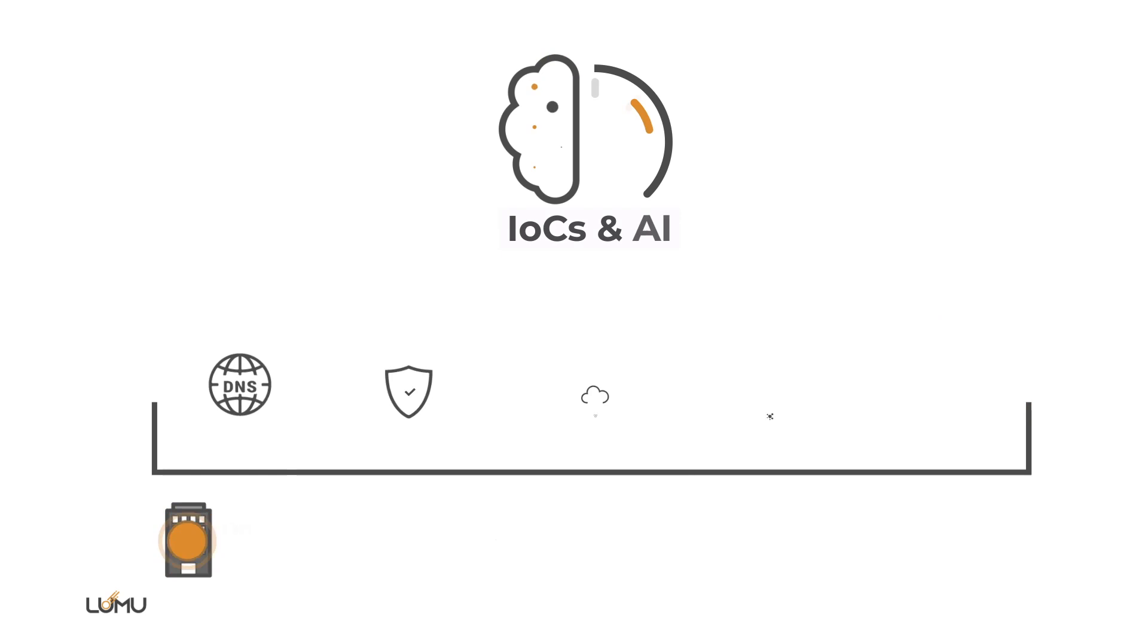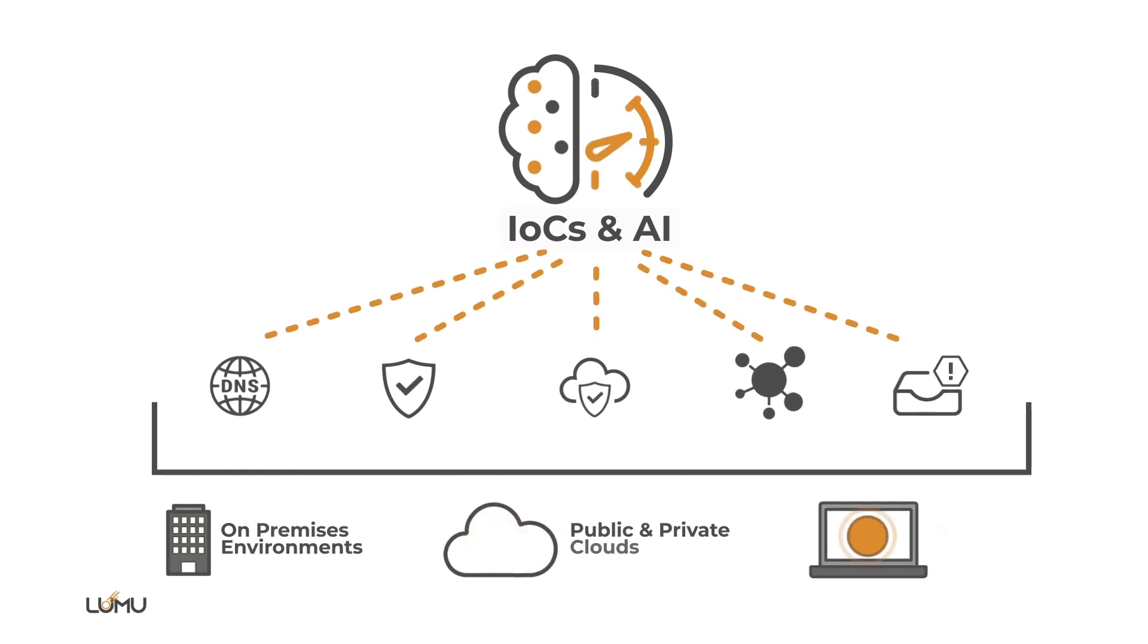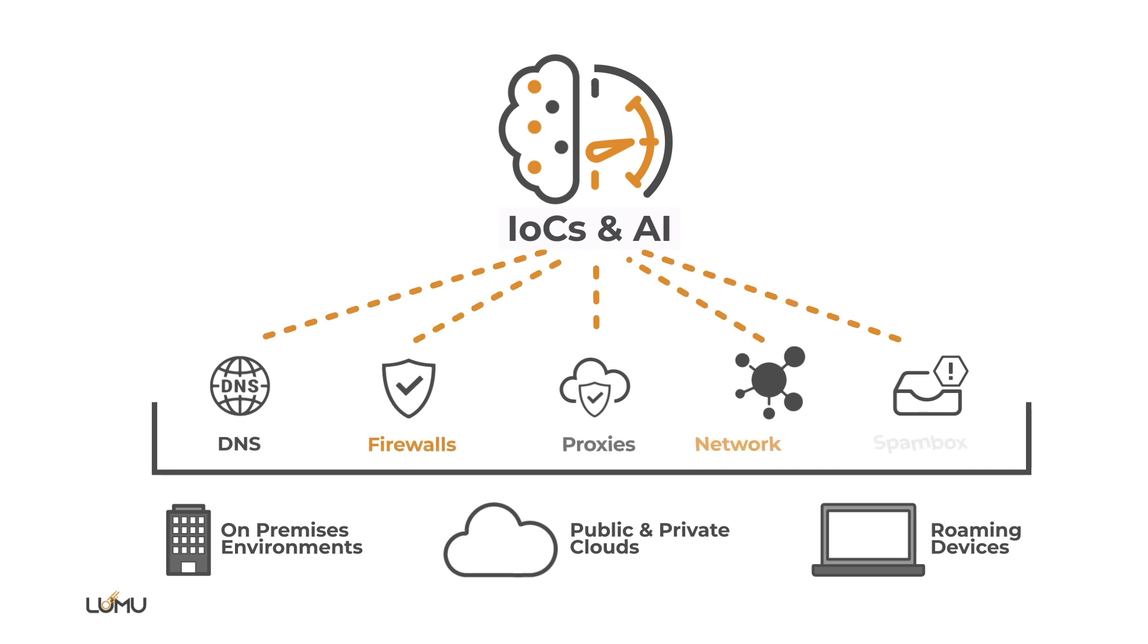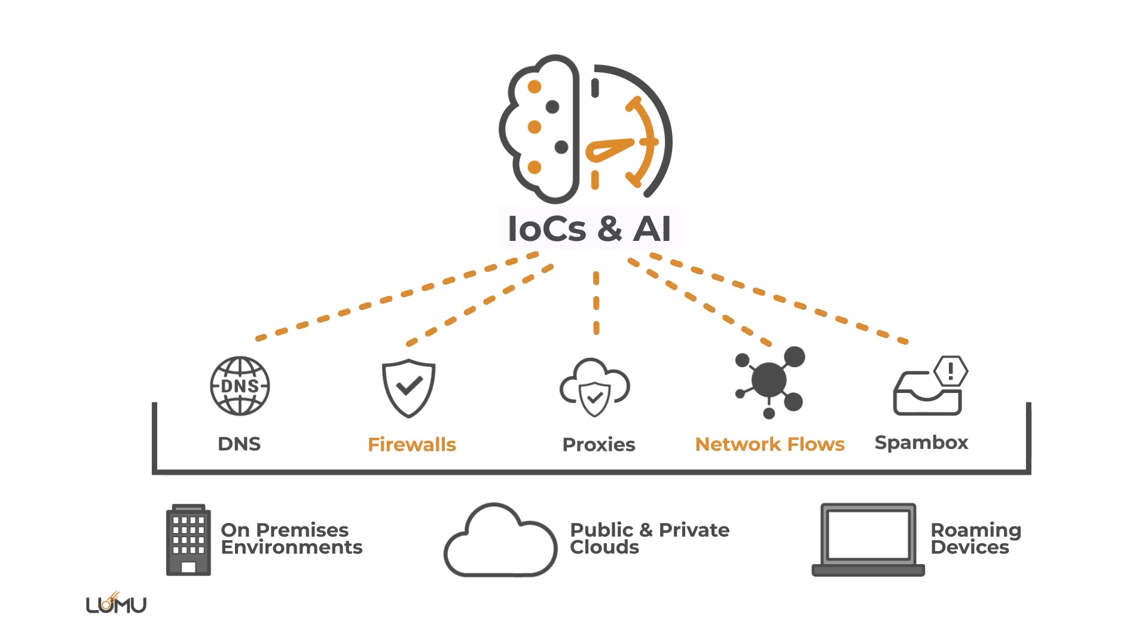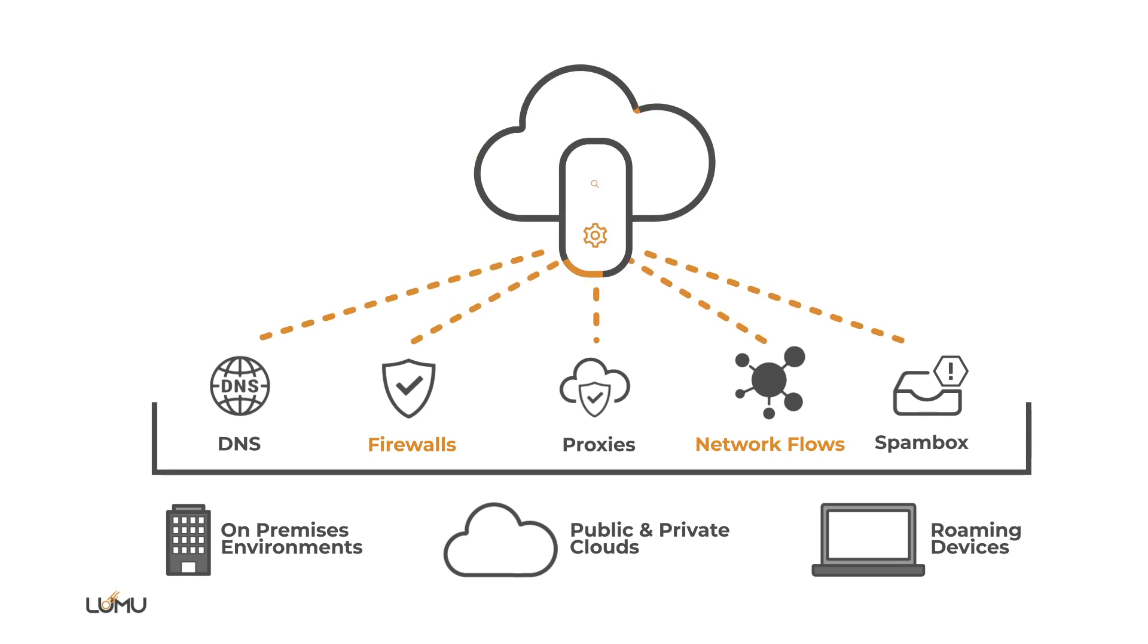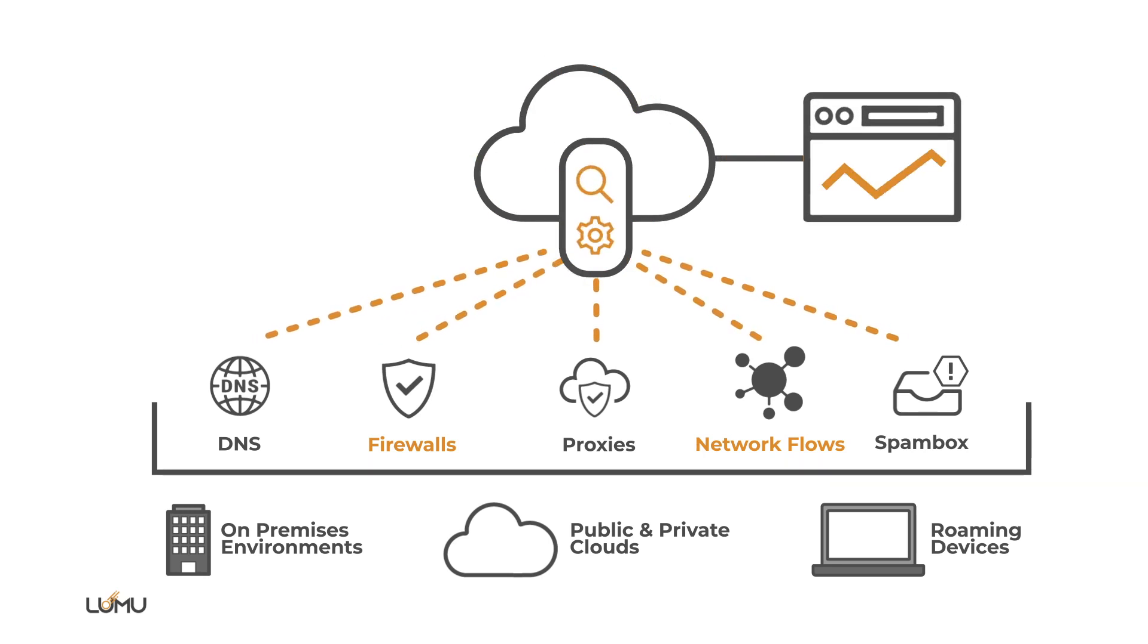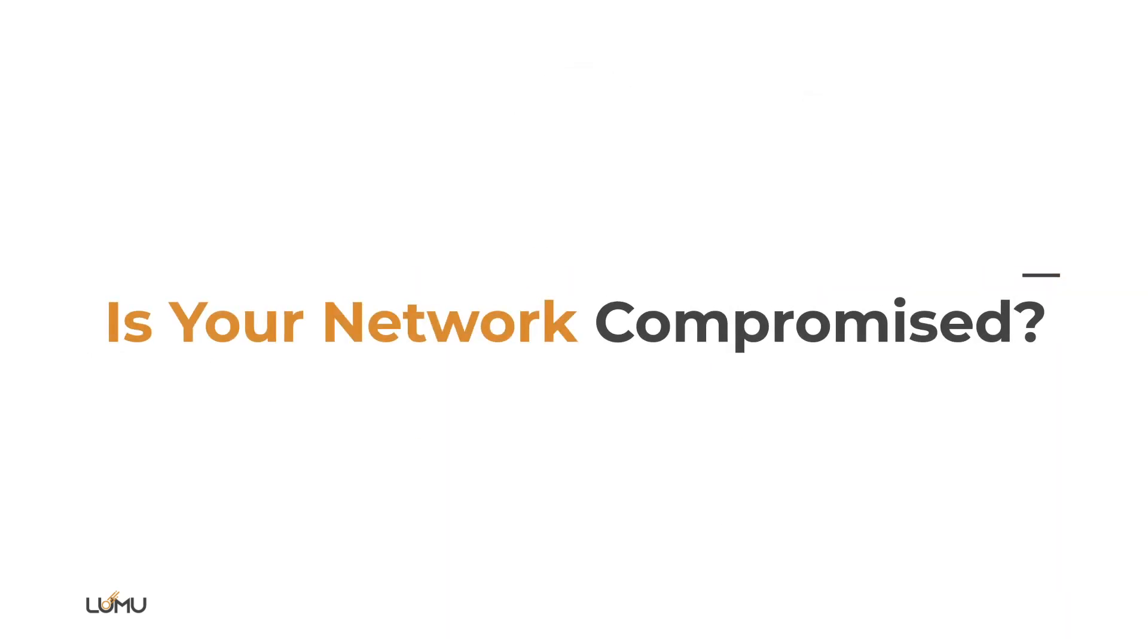Lumu collects the different pieces of metadata in real time, which is constantly compared against known and certified IOCs for the most accurate compromise assessment available today. Your own metadata can help you answer the most fundamental of questions in cybersecurity. Is your network compromised?